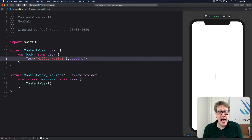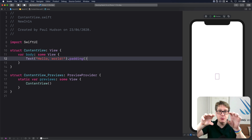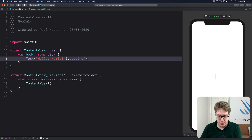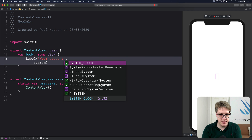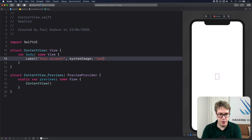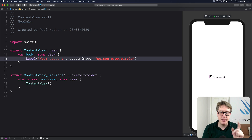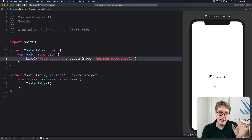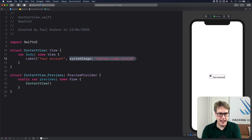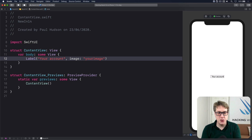In iOS 14 SwiftUI has a new Label view type that shows an icon and some text side by side. You say Label("Your Account", systemImage: "person.crop.circle"). In the current beta the alignment is way off but it will be fixed soon. When it works correctly the icon and text will scale together correctly with Dynamic Type, making it much more flexible. If you have your own image just use image: "yourImage" instead.